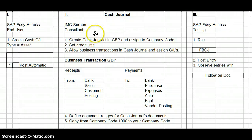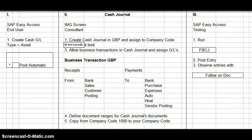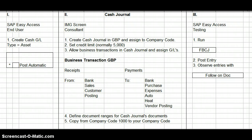You set the credit limit, which is normally going to be around £5,000, because for money laundering purposes any transactions more than £5,000 have to be reported to the financial authorities.